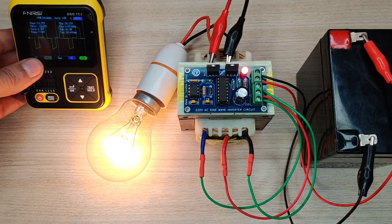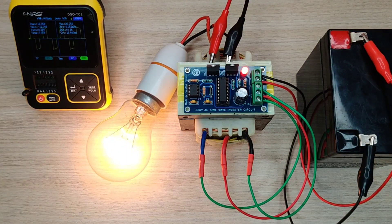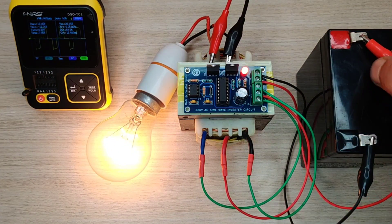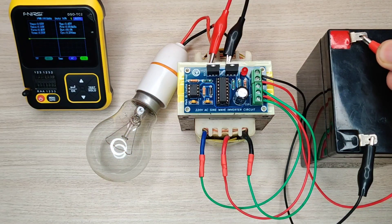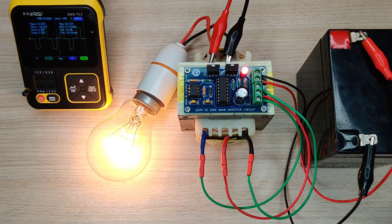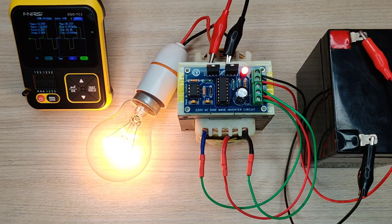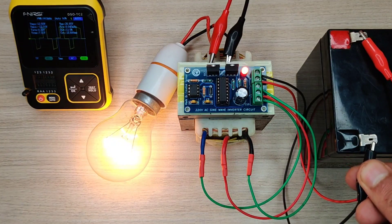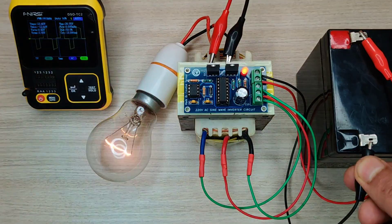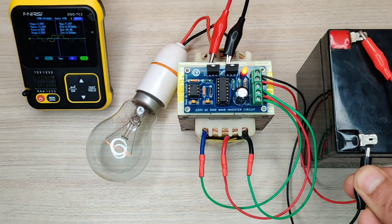This type of waveform is much better and safe for appliances than the square wave inverters. Also, the simulated sine wave inverter is much more efficient than cheap square wave inverters.